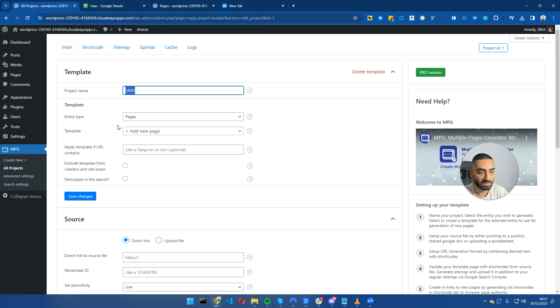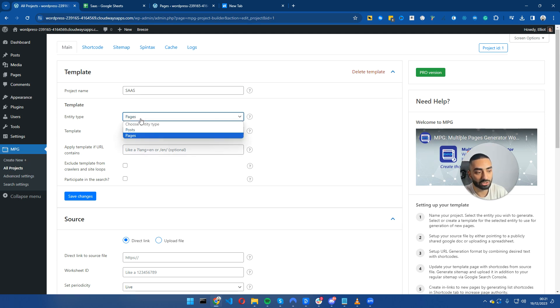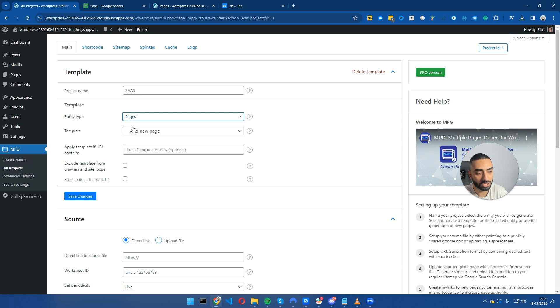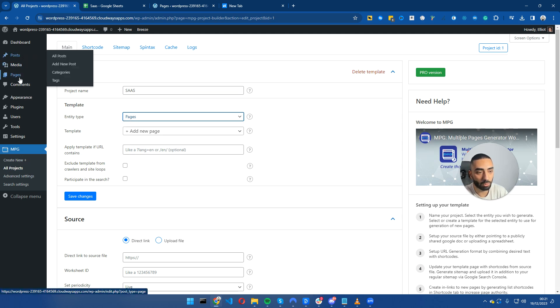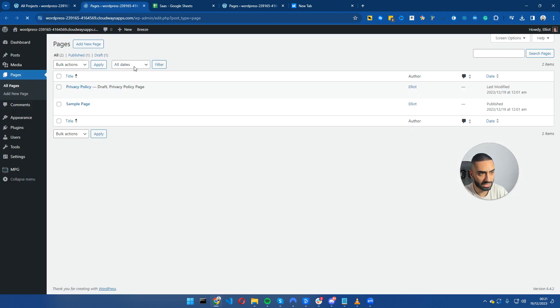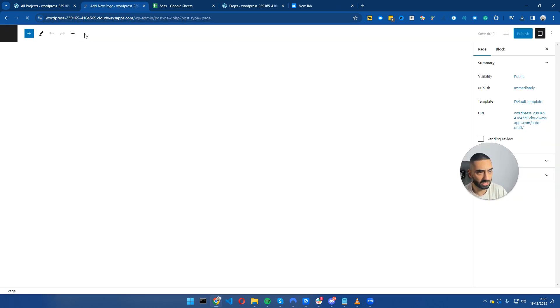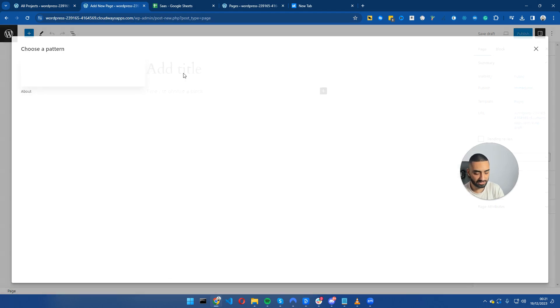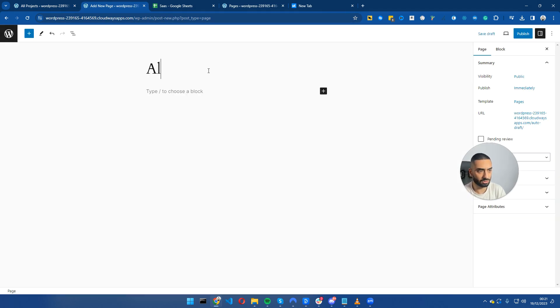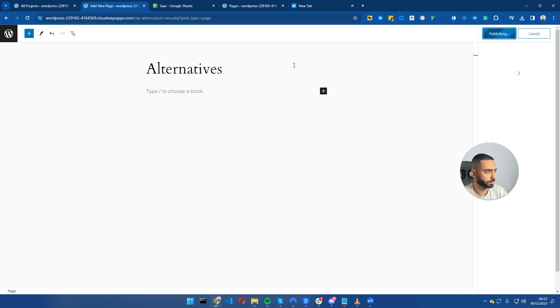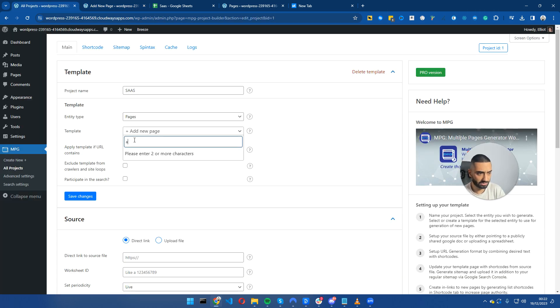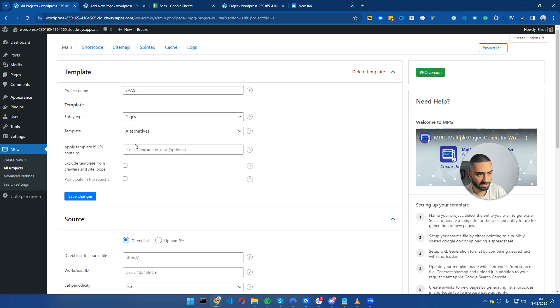I've named it SaaS and we're going to set up the pages. We can set up as a post or a page. I have selected page. Now we want to go to all pages and select a new page and name this as alternatives.